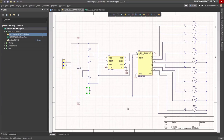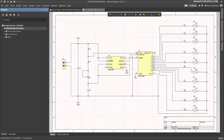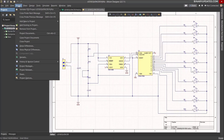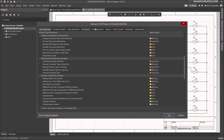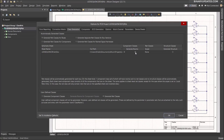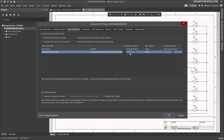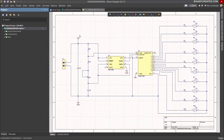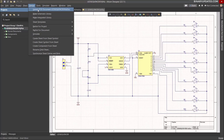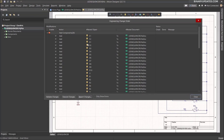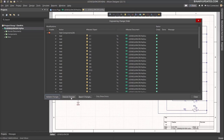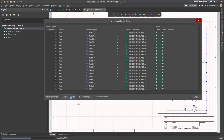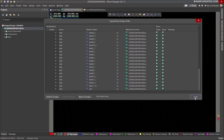The next step is to generate the board file. Go to Project > Project Options > Class Generation and uncheck the Generate Rooms checkbox, then click OK. Save the project settings. Then go to Design > Update PCB Document. In the pop-up, click Validate Changes, then Execute Changes to transfer all schematic components to the PCB board file. Click Close.